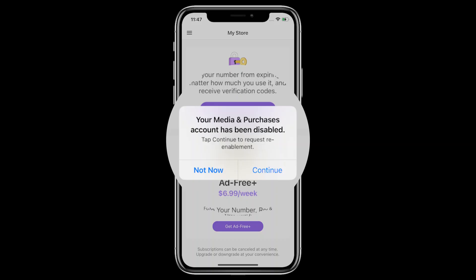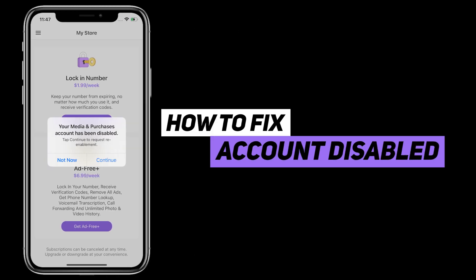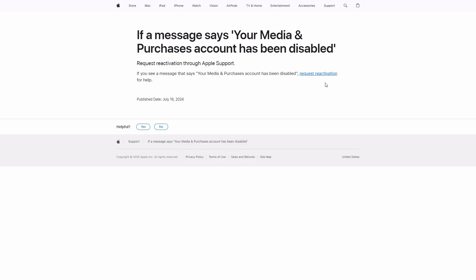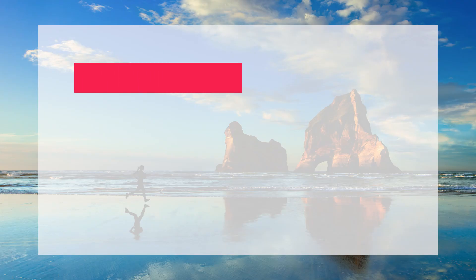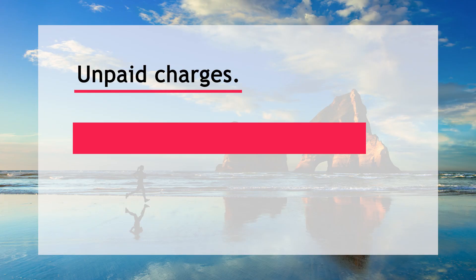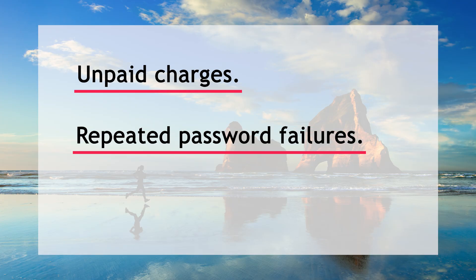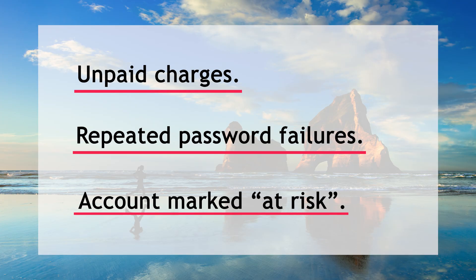Seeing your media and purchases account has been disabled and stuck without App Store access? This video covers why it happens and how to reactivate it fast. This error typically appears for three reasons: unpaid iTunes or App Store charges, repeated password failures triggering security locks, or an account marked at risk after fraud reports or suspicious activity.